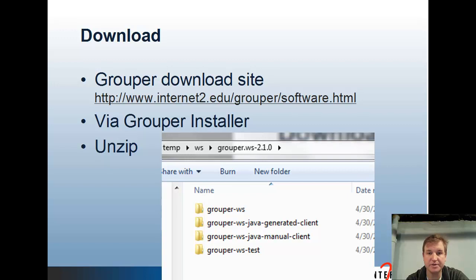You can download the web services from Grouper's software page, or via the Grouper installer. When you unzip them there are four directories: Grouper WS, Grouper WS Java generated client, manual client, and Grouper WS test. The Grouper WS folder is probably the only one you need to be concerned about unless you're going to try to run the tests.